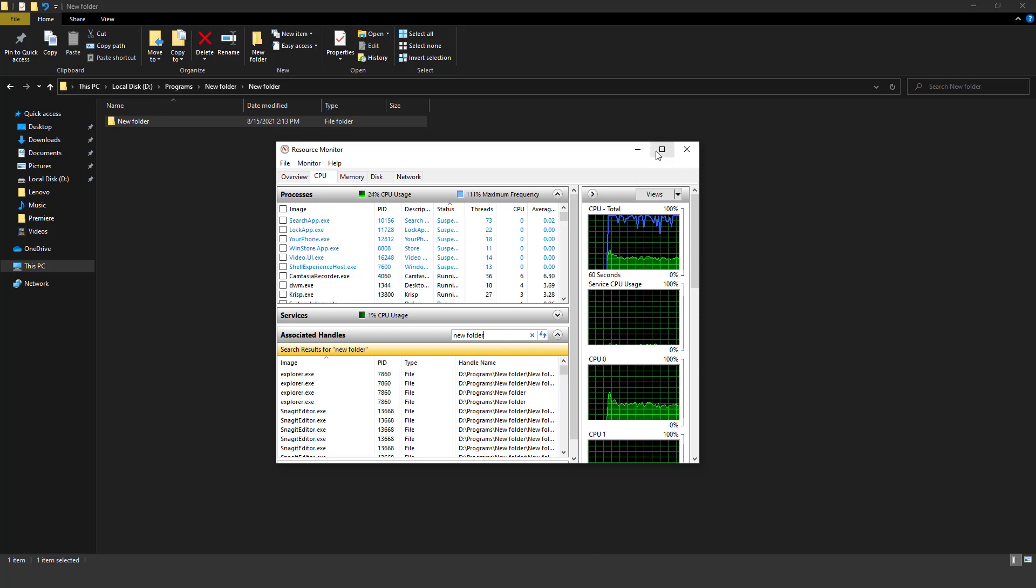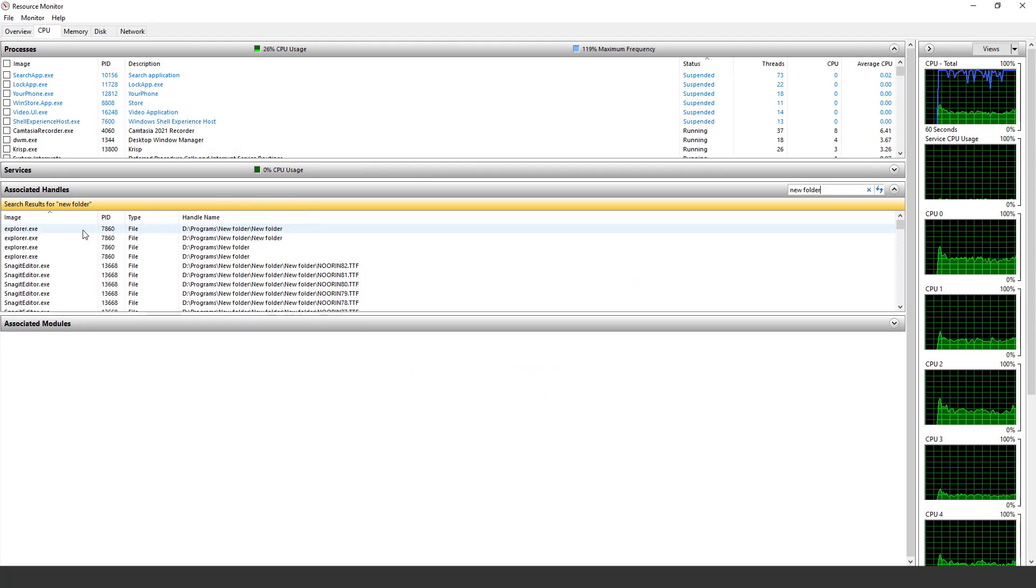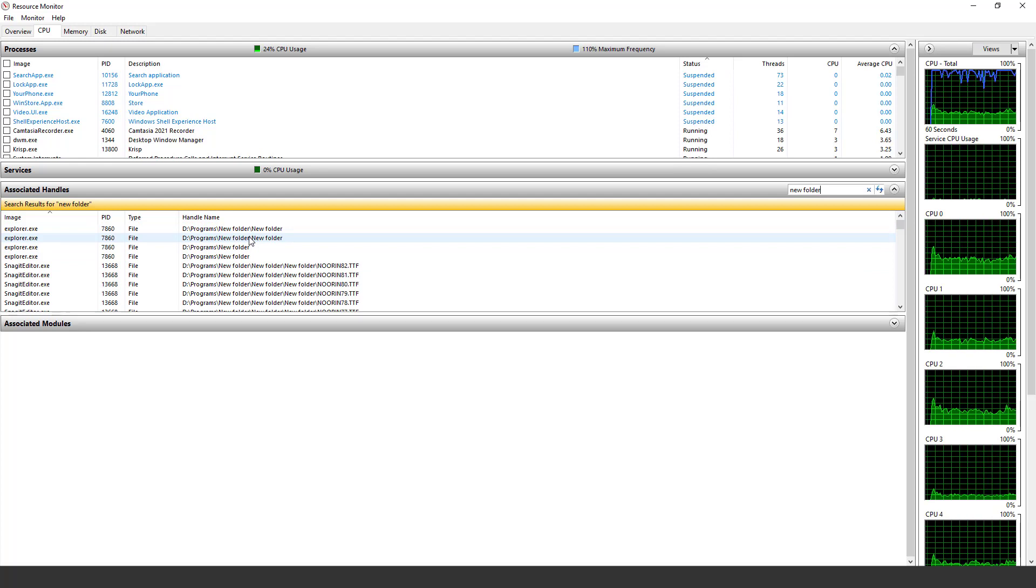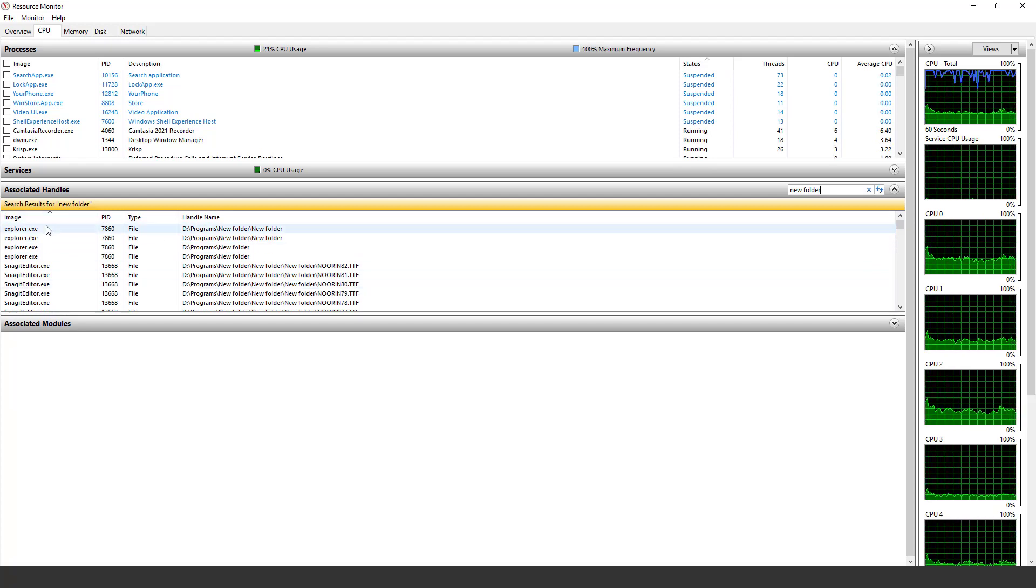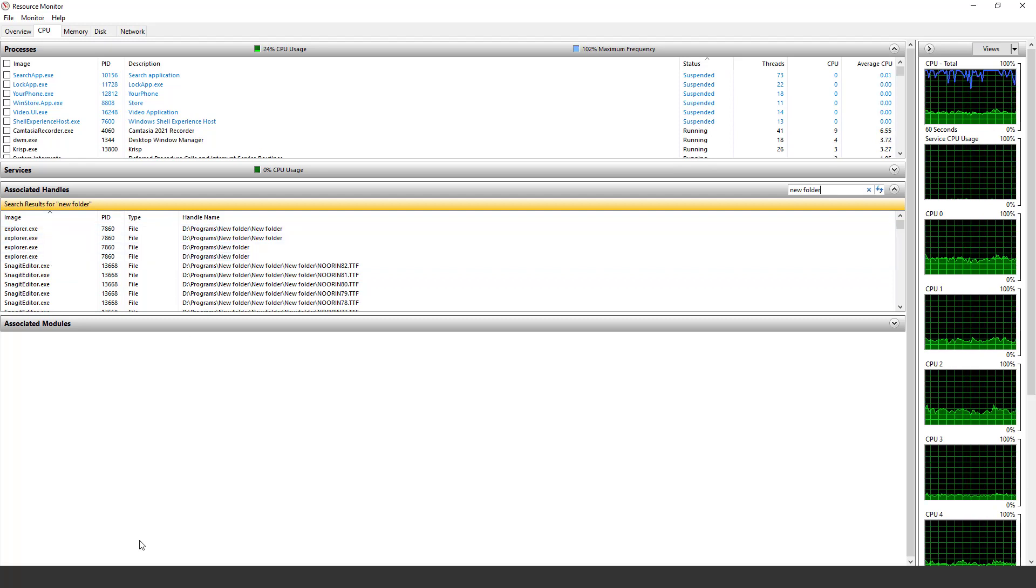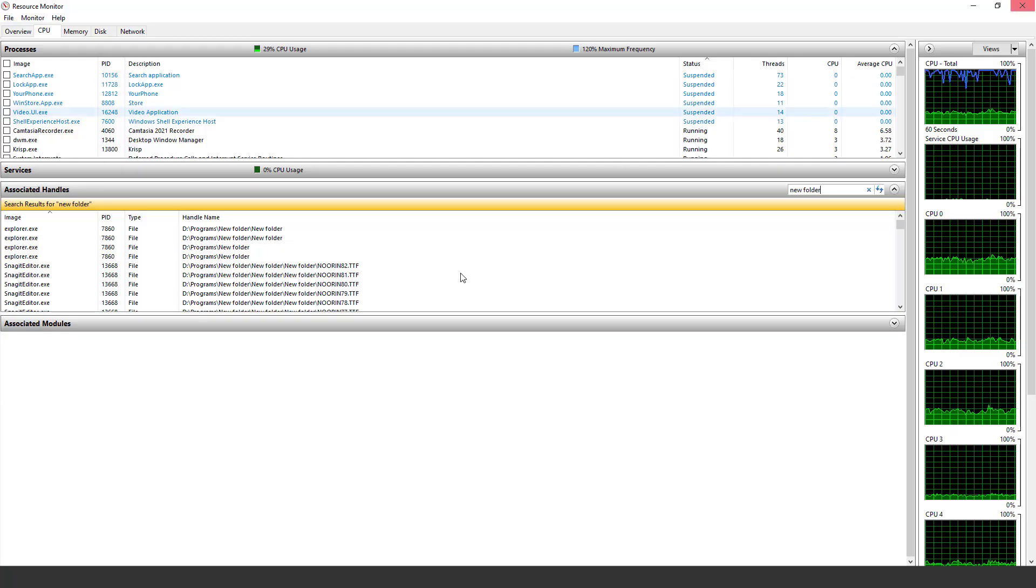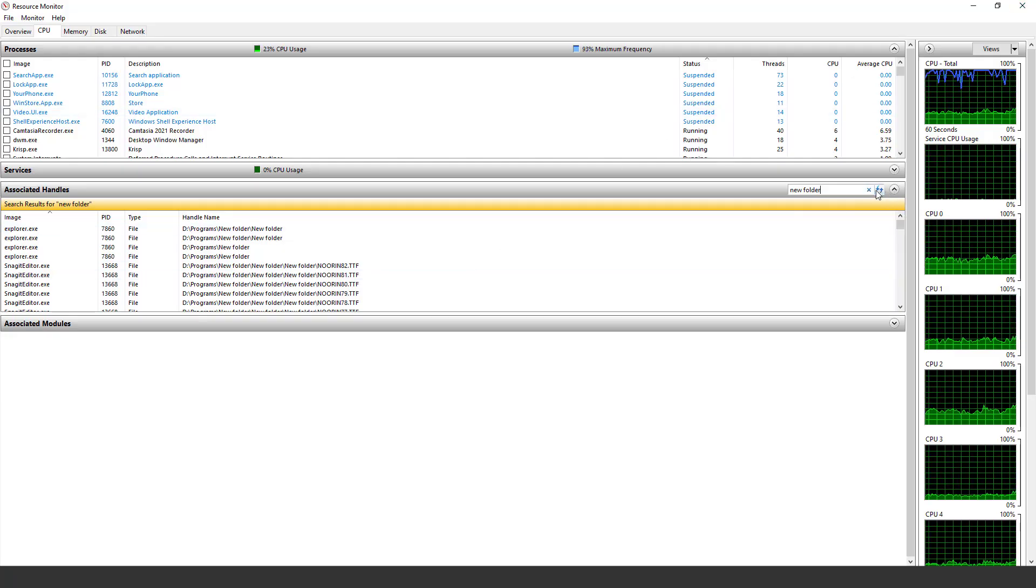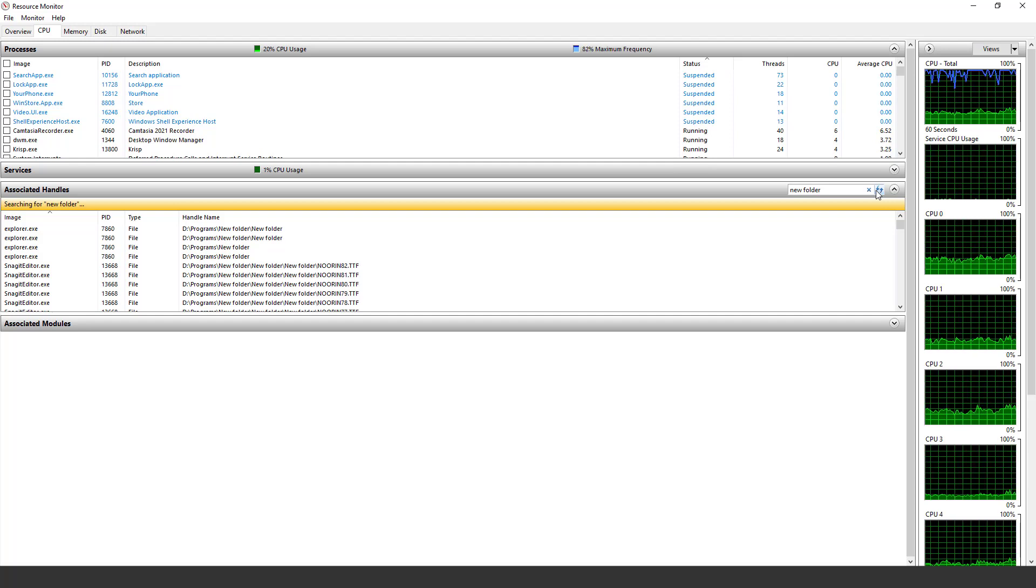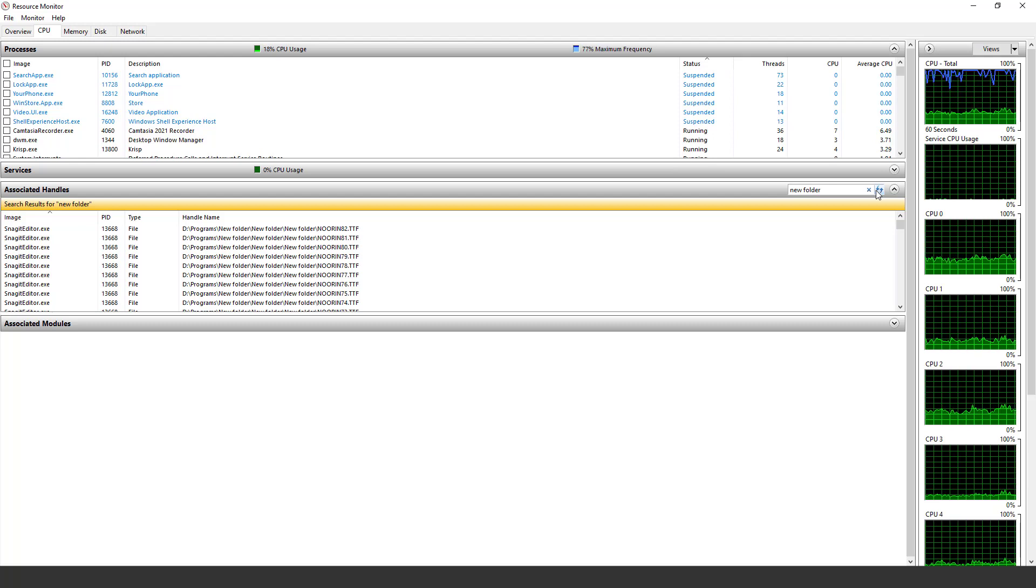When I maximize this window, as you can see, these are the windows that are creating issues while deleting this folder. So what I do, explorer.exe, explorer.exe, I will just close this from here and I will refresh this window. So you will see the explorer.exe has gone.